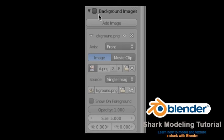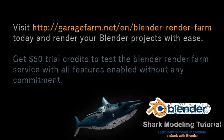Go to solid shaded mode and rotate your display to see your model more dimensionally. Save your blend file. Go to the properties panel and uncheck the background images checkbox — we no longer need to use the background image. Stay tuned for part two of the shark modeling tutorial.